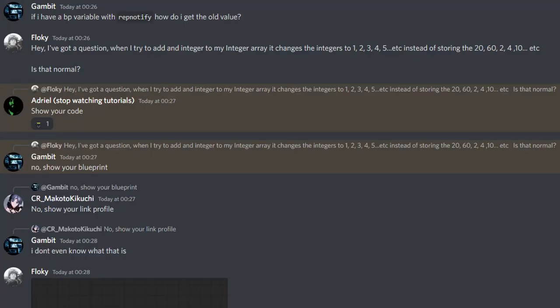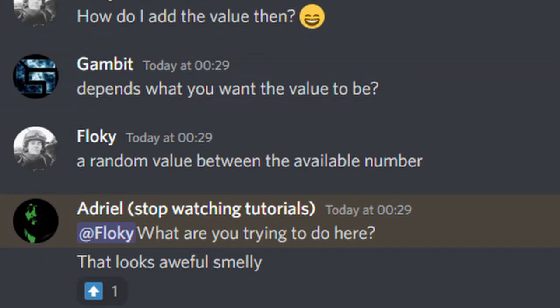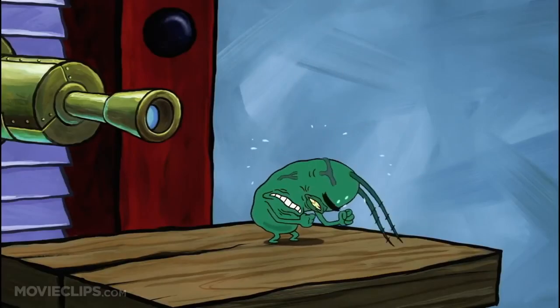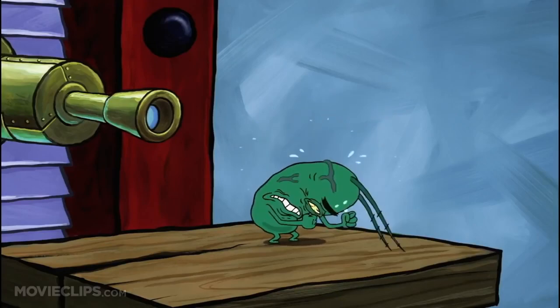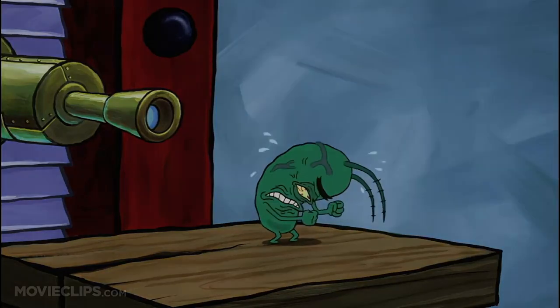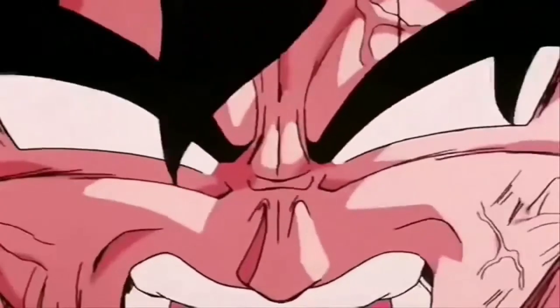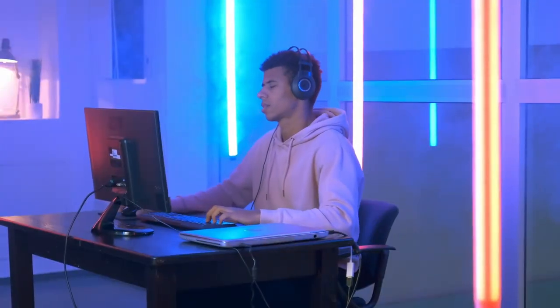And they called my code smelly. What the... Who calls each other's codes smelly? It doesn't even make sense. Code doesn't have a... You know what, Adriel? Your mom is smelly.